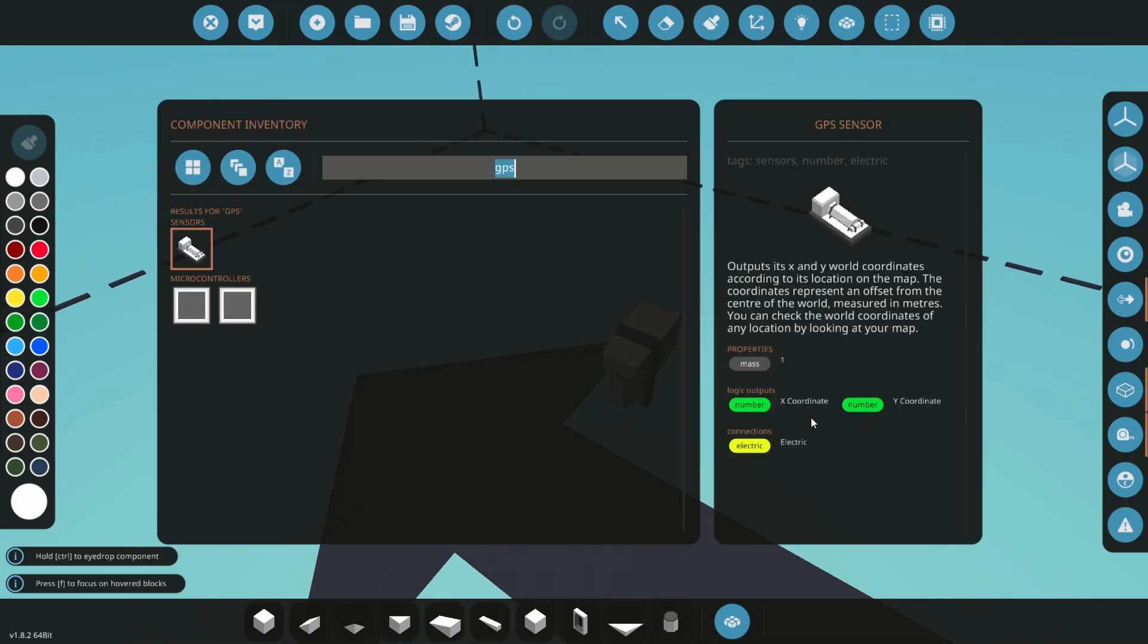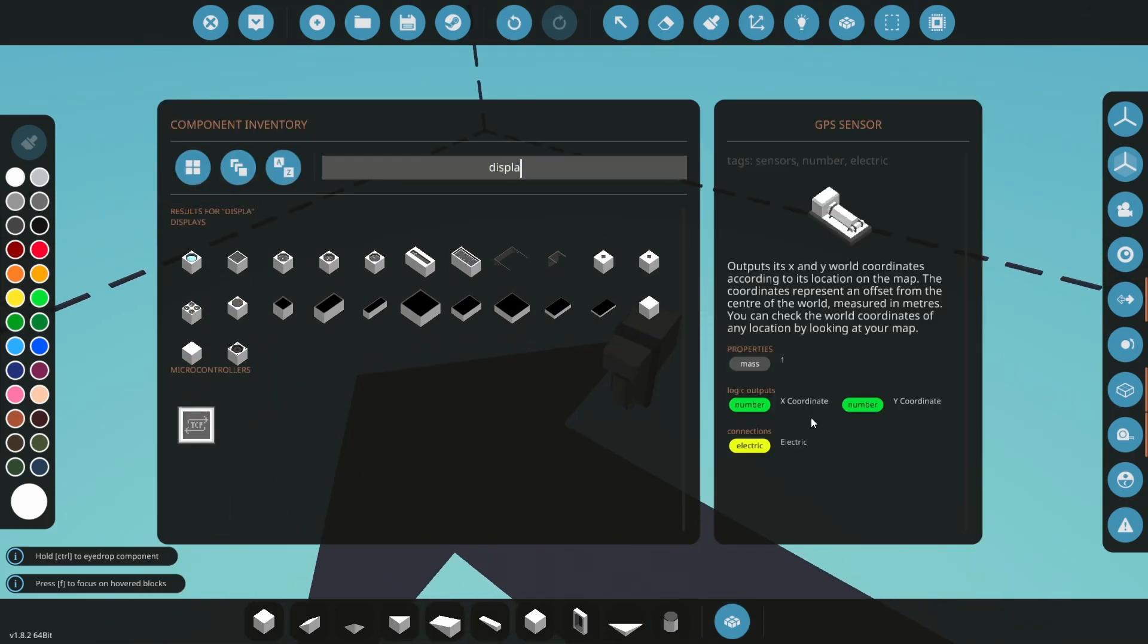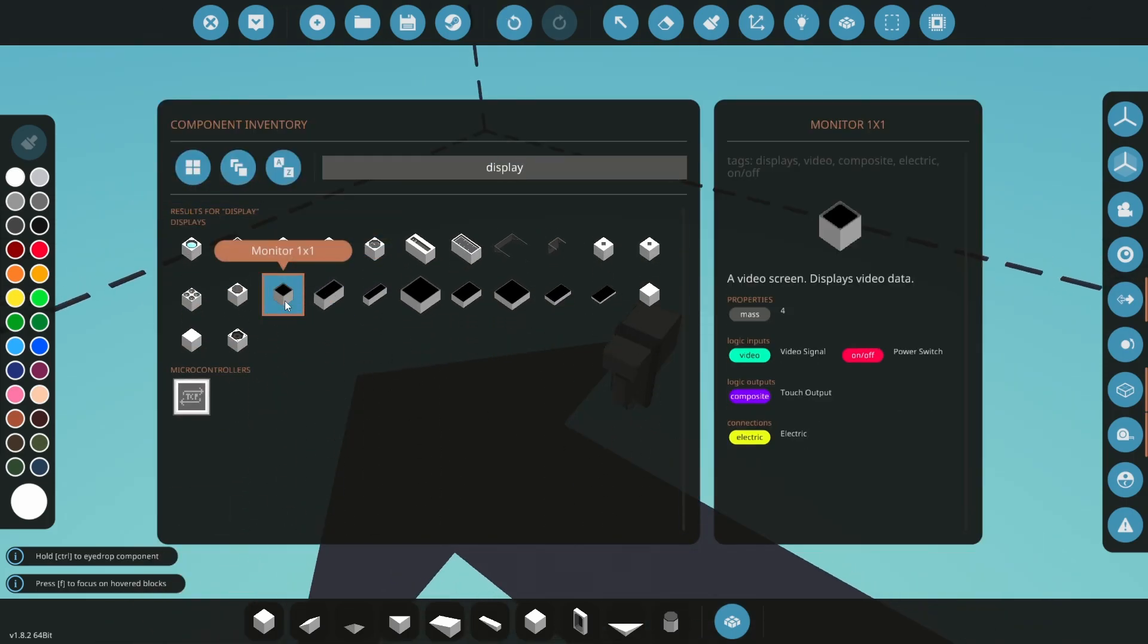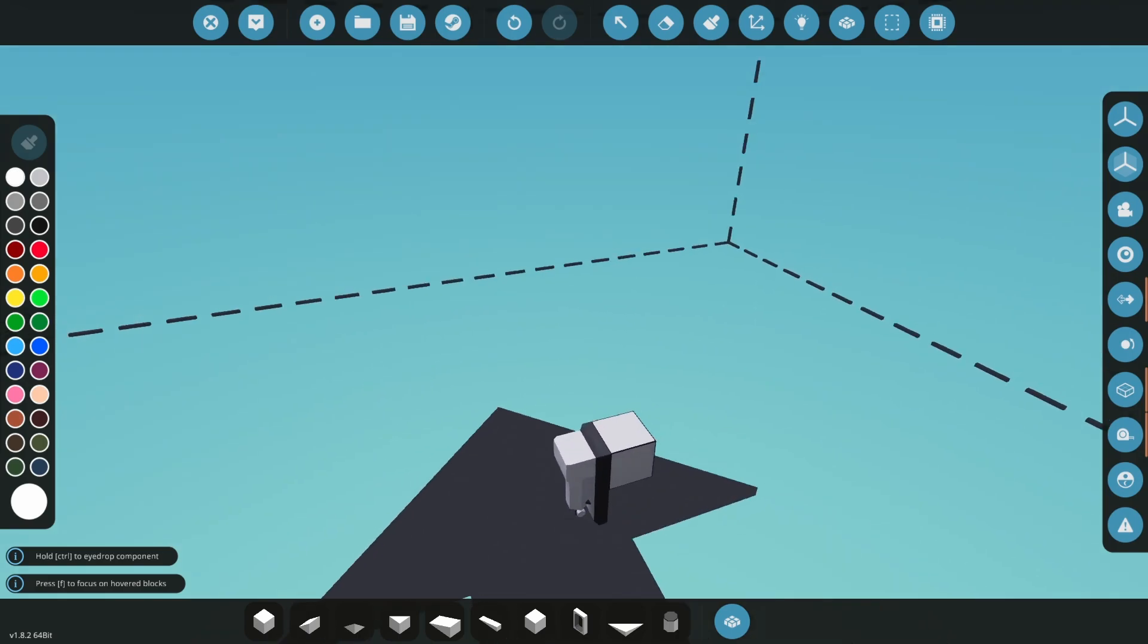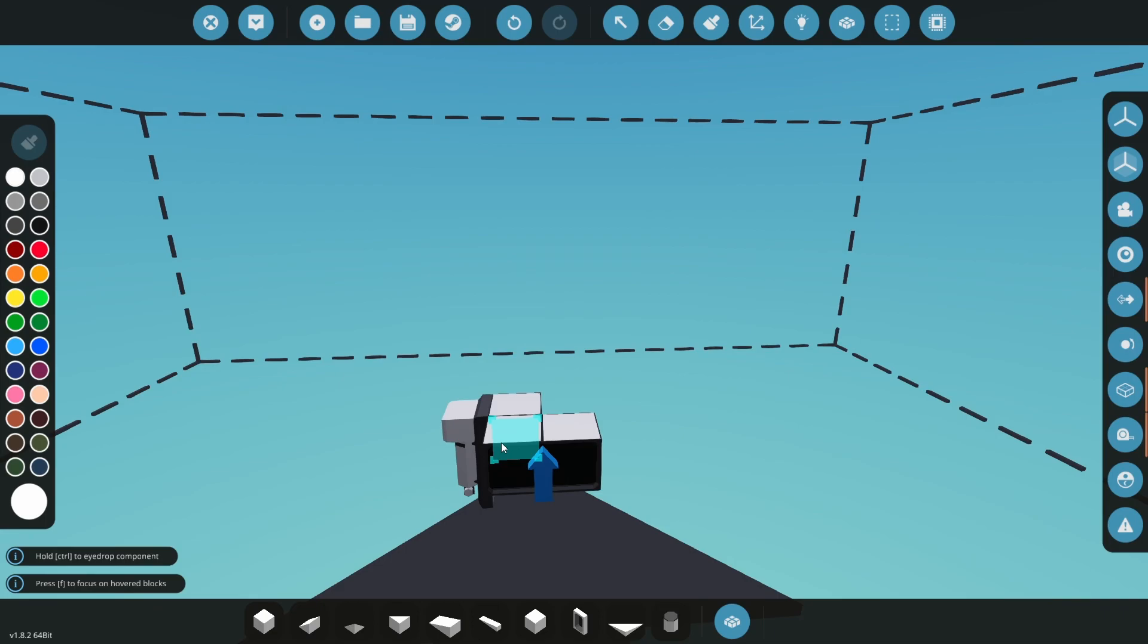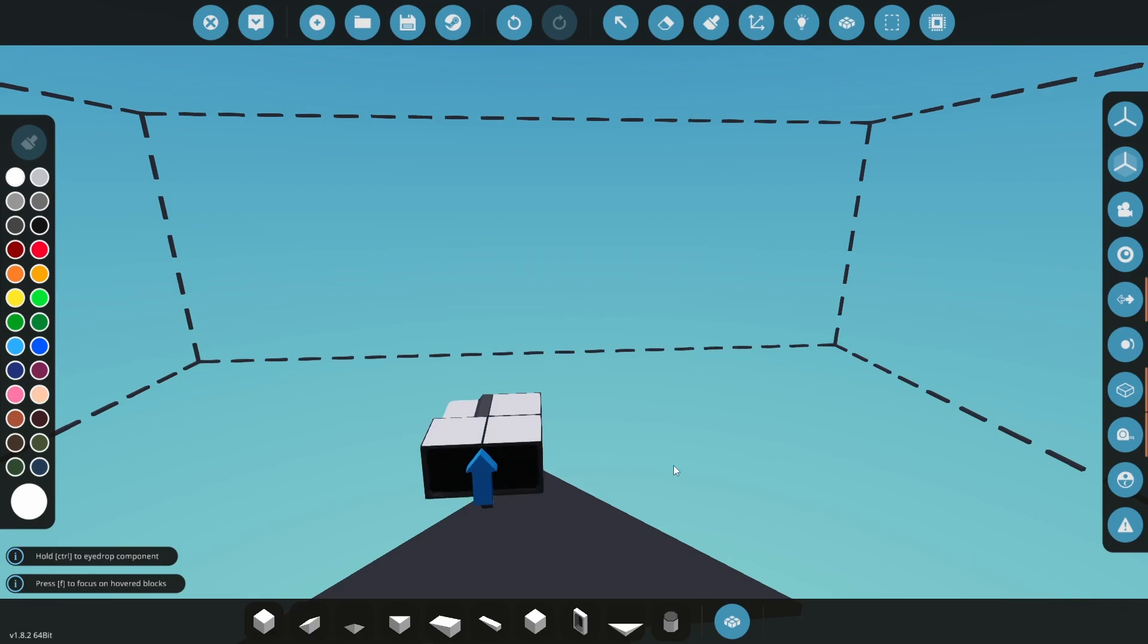Open your parts menu again and search for display. The 1x display and the 1x HUD are a bit too small for GPS coordinates, so I'd recommend using the 1x2 display at the very least. Place down your display.